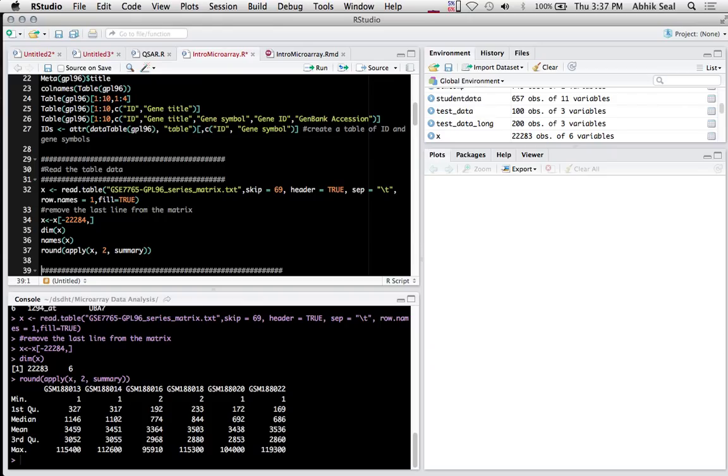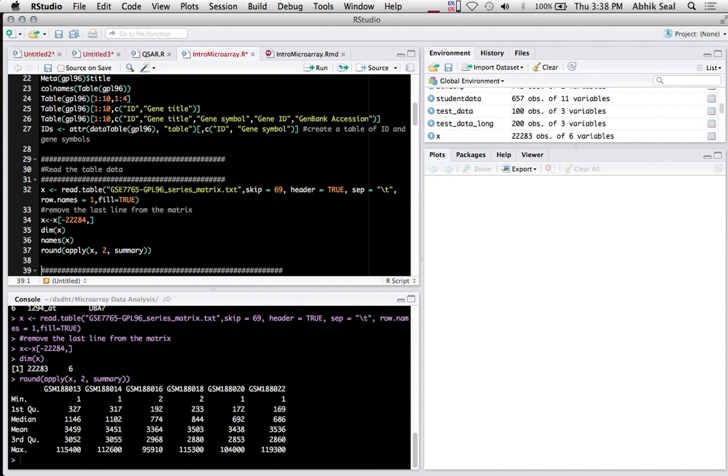The apply command gives you summary statistics of the different samples. Samples 13, 16, and 20 are the control sets, and 14, 18, and 22 are the dioxin-treated sets.